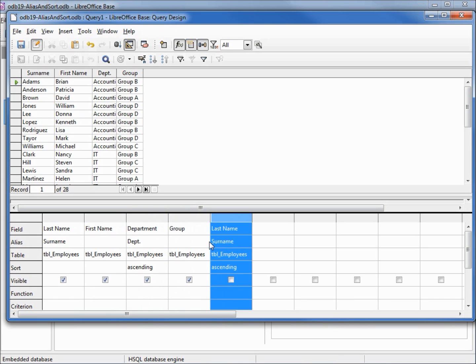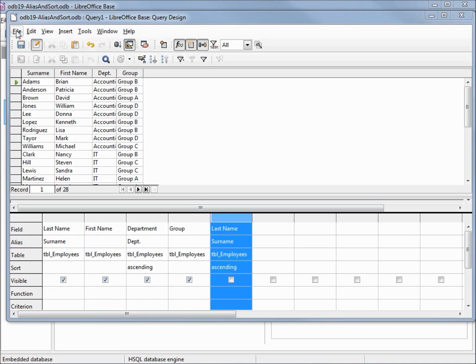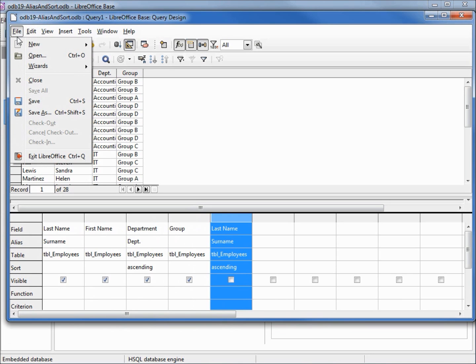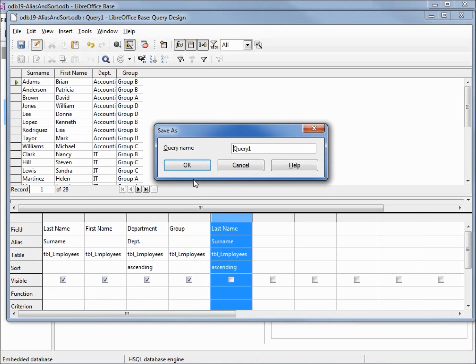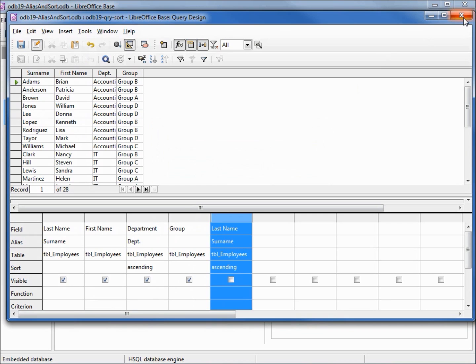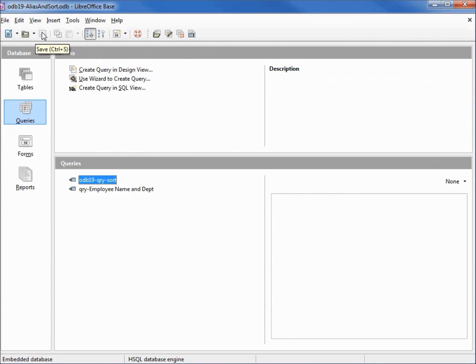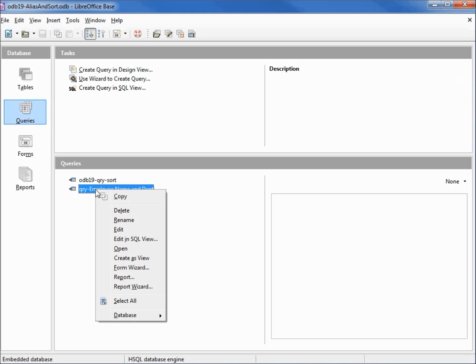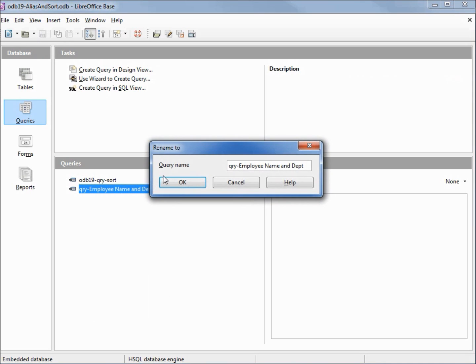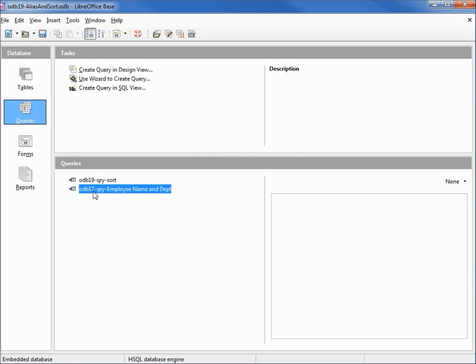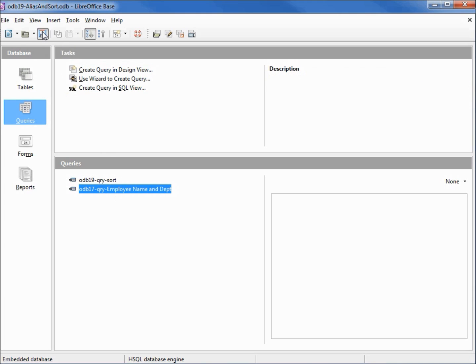I'm going to save this query as odb19 query sort. I'm going to save the database. And while we're in here I'm going to change our other query name to be odb 17 query. And renaming this to odb 17 is just to make sure we know which tutorial we created that query in. And once again I need to save the database.